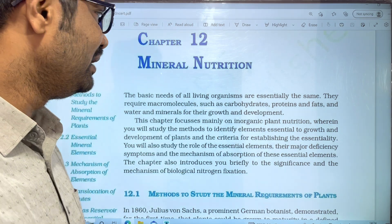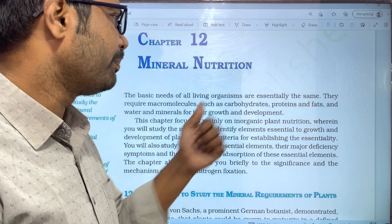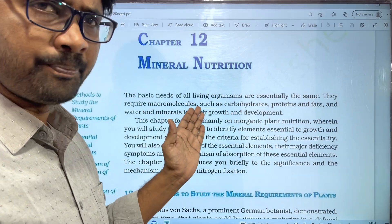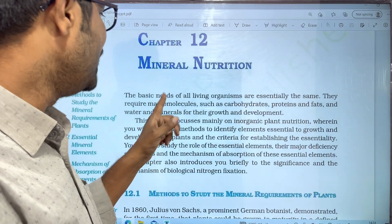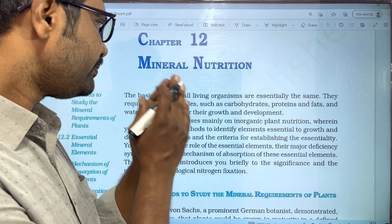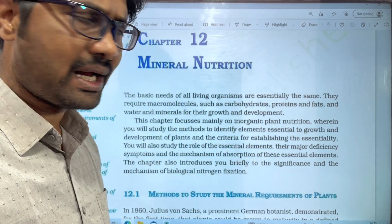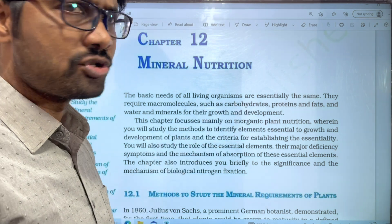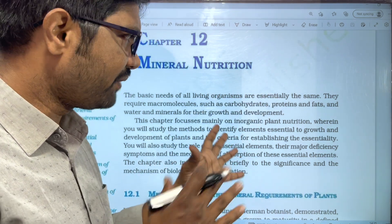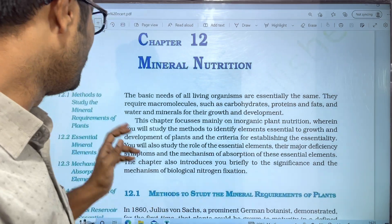Water and minerals are needed for growth and development of plants and all living organisms. These are the macromolecules: carbohydrates for energy, proteins for body development and formation, fats for storage, and water and minerals.